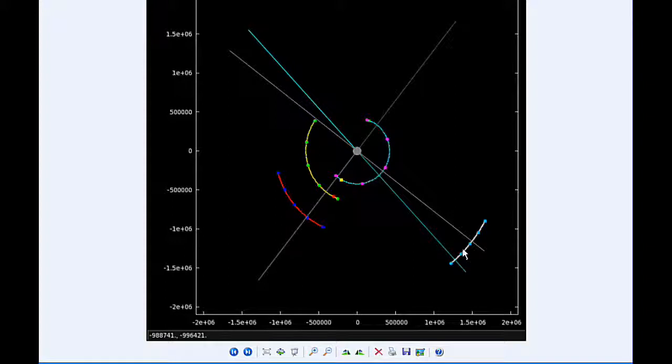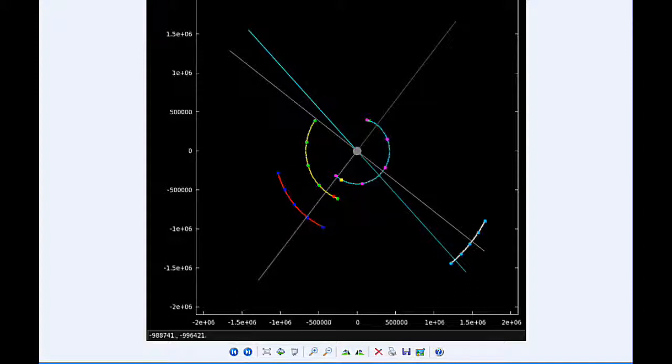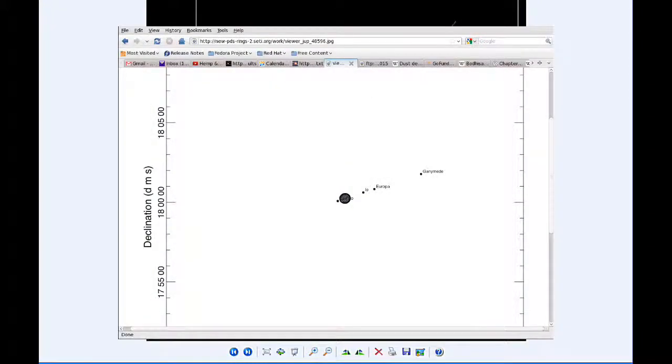At 5:38 to 5:42 UTC, Europa eclipses Io. It's a 3.9-minute event with an impact parameter 0.733 arc seconds and a pretty shallow magnitude flux drop of 0.134 magnitudes, 49.29 arc seconds from Jupiter. Europa and Io are 44.18 arc seconds apart.